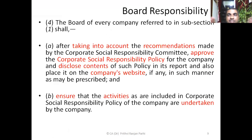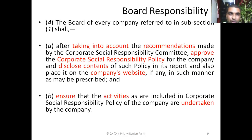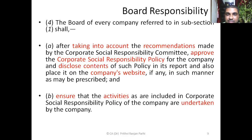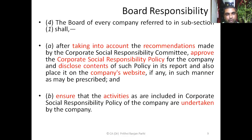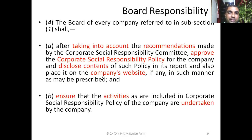Coming to the board's responsibility: the board shall form the CSR committee, approve the CSR policy, disclose the content in the board's report and on the company's website, and ensure implementation of the CSR activities. The board of directors of every company referred to in Section 135(1) shall ensure the company spends in every financial year at least 2% of the average net profit made during the three immediately preceding financial years.